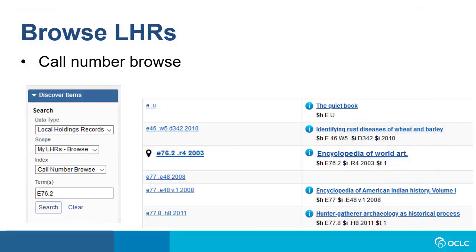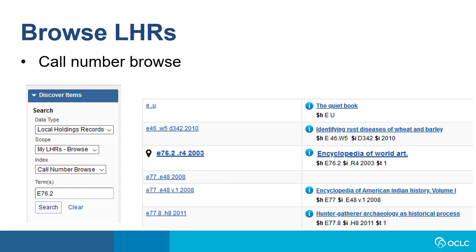You can also browse by call number and instead of retrieving a list of records, you'll first be put into a browse index with the call number most closely matching what you've entered designated with a marker. You would be able to go forward and backward in the browse index and see records that come before and after the call number that you've entered. This can be useful when assigning call numbers or resolving problems with duplicate call numbers for different items.